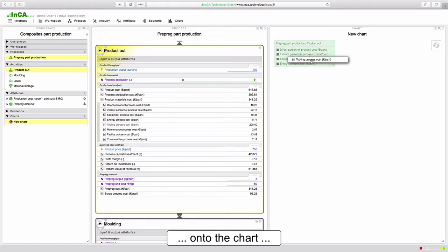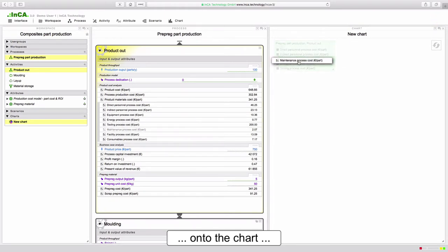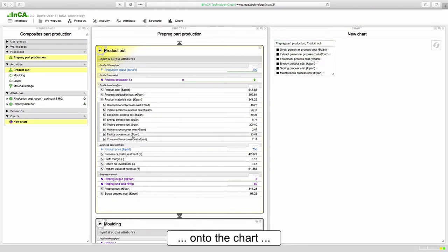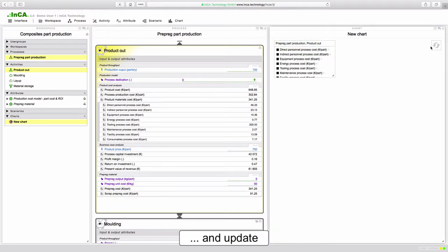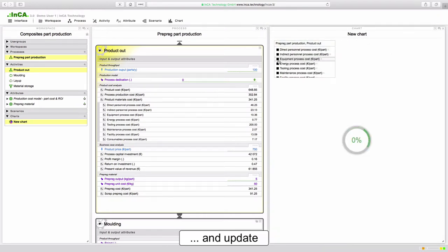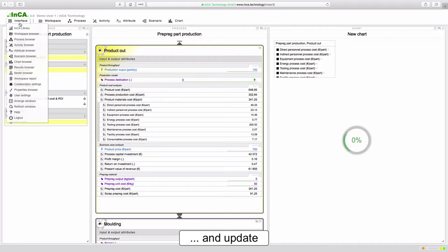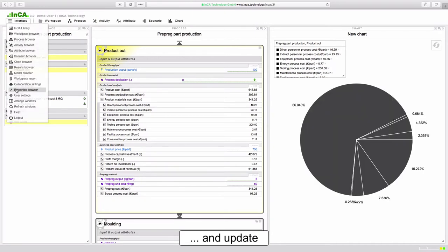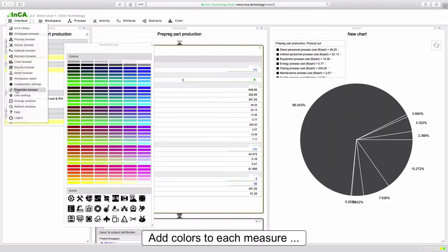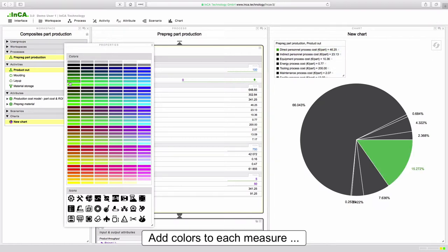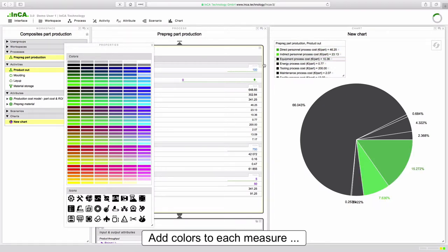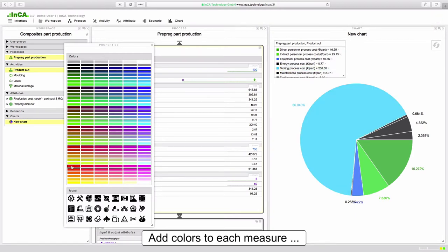At the start of the demo we included various attribute modules from the library. In Inca you can also build your own attributes or modify those imported from the library so you have full control to customize the model to your specific requirements. In this case we are including attributes such as the direct and indirect personnel cost, equipment, energy, tooling, maintenance, facility, etc.